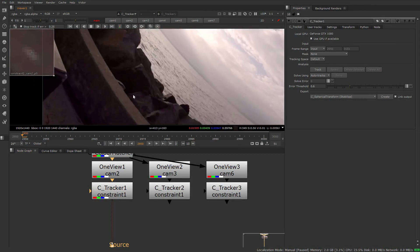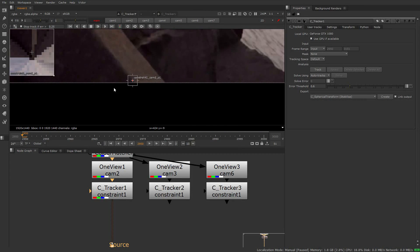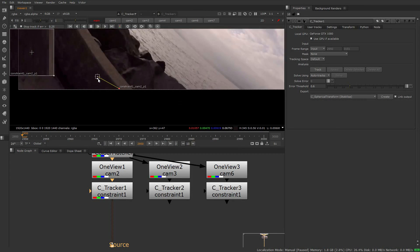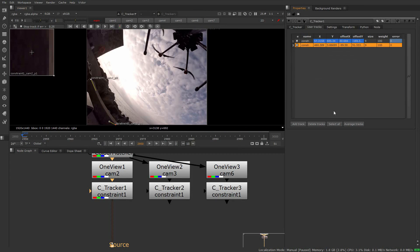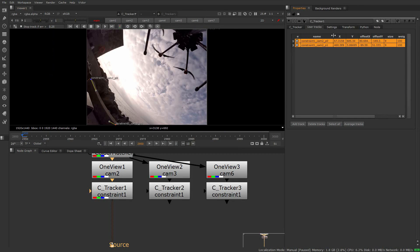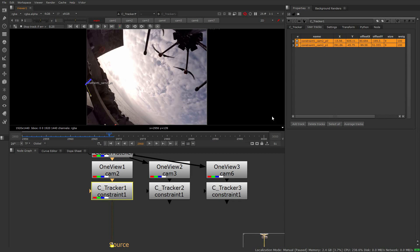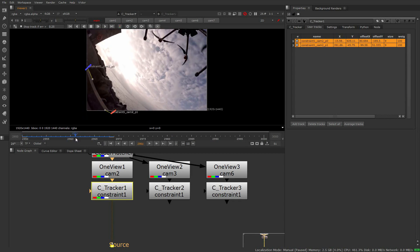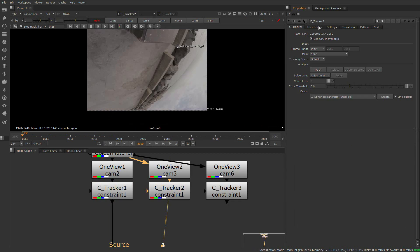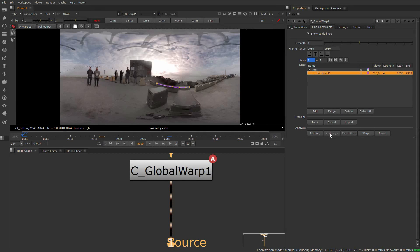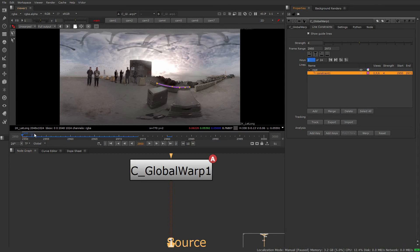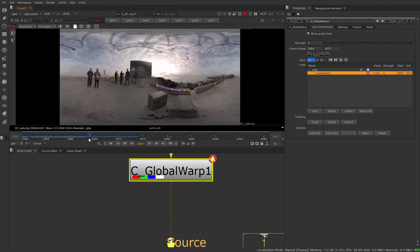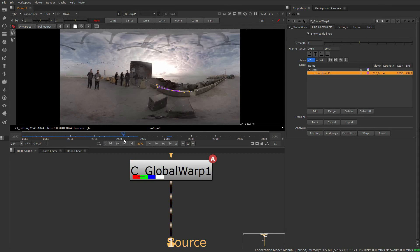From there you can make any adjustments and begin to track. At this point you have access to all the advanced features from the C tracker that can be used to get you a solid track. Afterwards, you're able to re-import them back into the C Global Warp. This way you'll be able to use the full power of the C tracker node for more complex tasks.